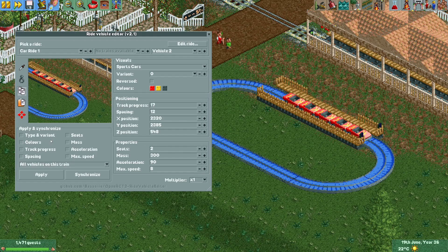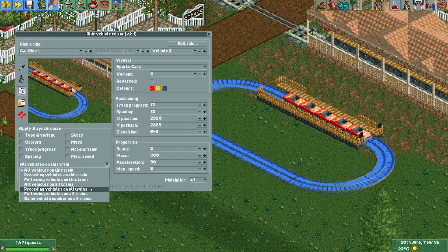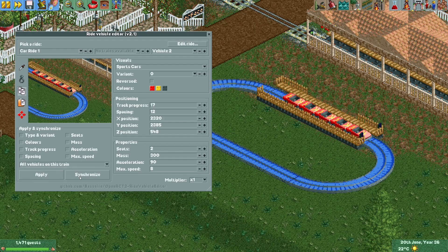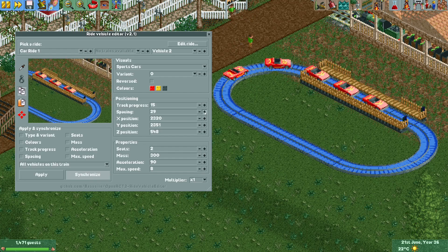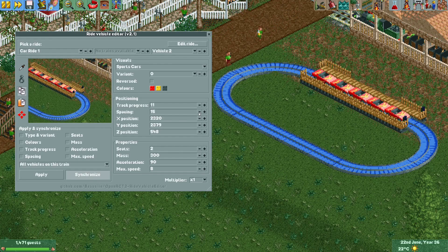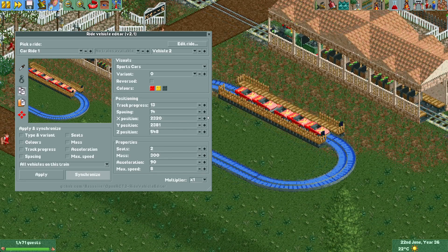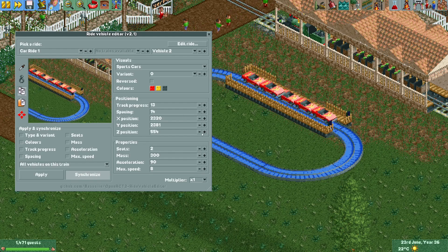To change spacing for multiple vehicles, use the synchronization buttons. You can apply changes to the current vehicle and all following vehicles, or to all vehicles on the train. I'll select 'All vehicles in train', hit Synchronize, and now any change I make — like increasing spacing — gets applied to all vehicles. You can see the spacing between all vehicles increasing. Decreasing it brings everything back to what it was.